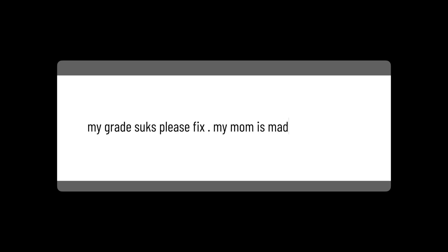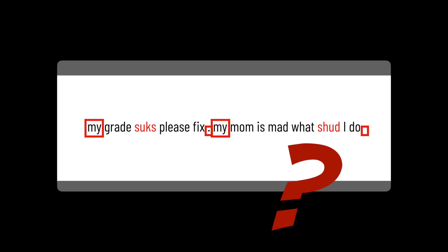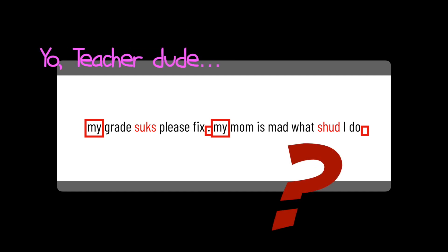Here's an example of a poorly formatted email Ricardo sent his teacher: 'My grade sucks. Please fix. My mom is mad. What should I do?' You may notice a couple of things at first. Spelling and punctuation are not good. There are no capital letters. There is no detail. The student does not even leave his name, nor does the student address the teacher professionally.